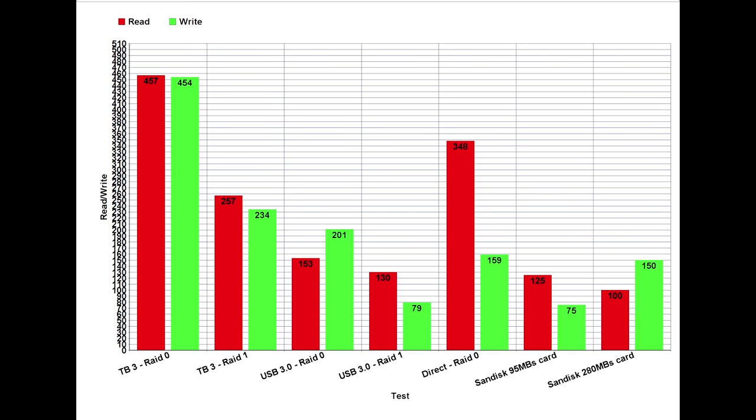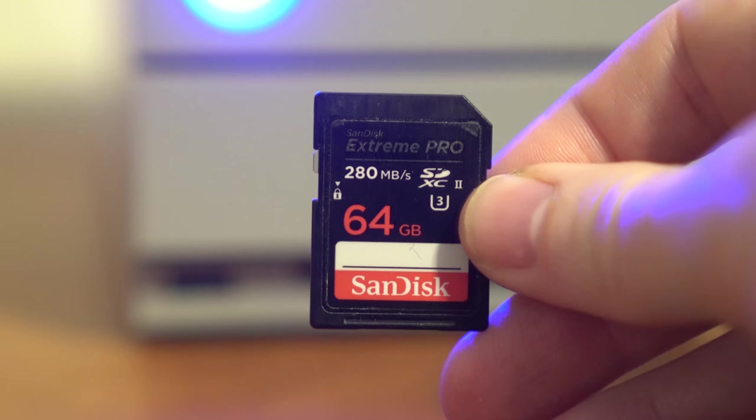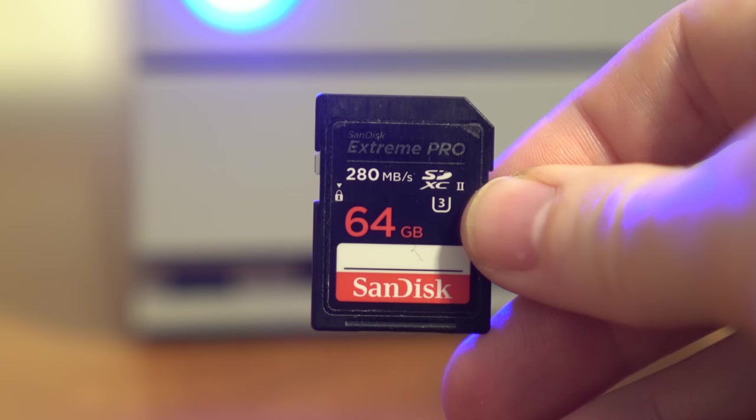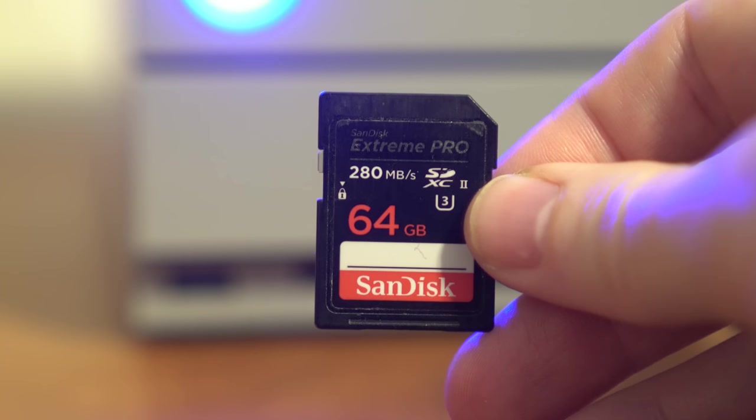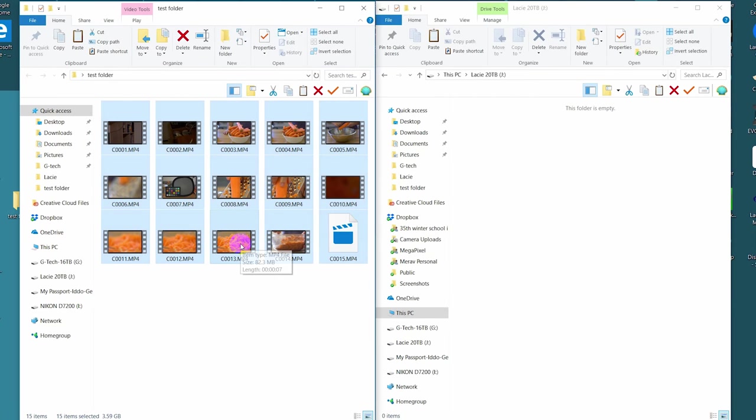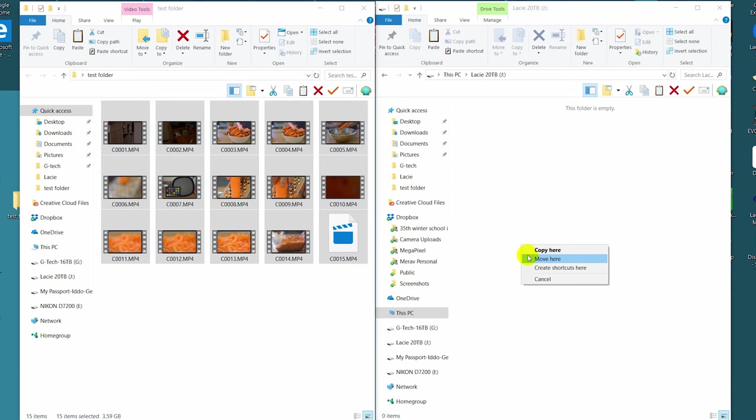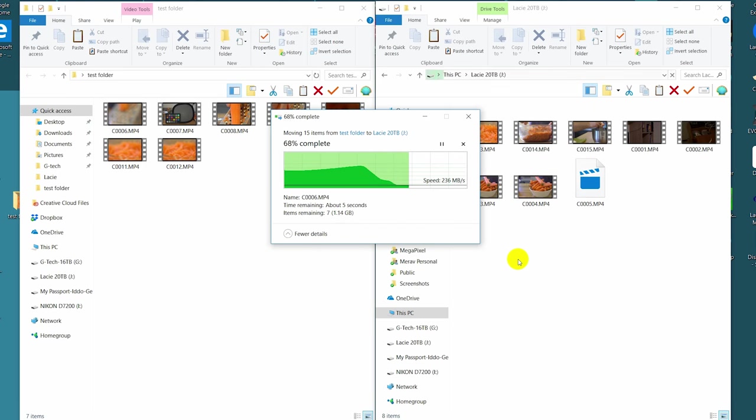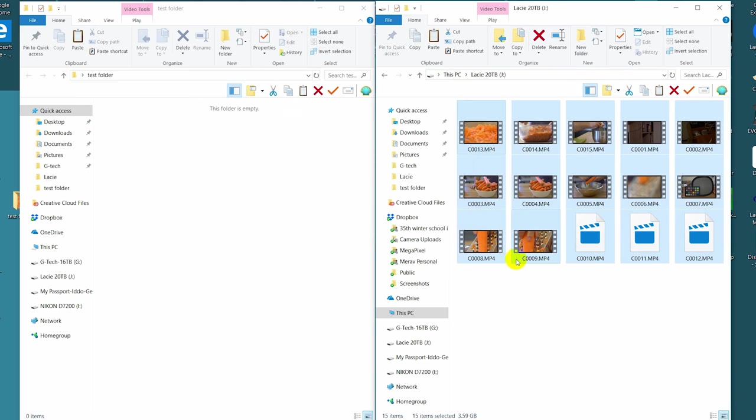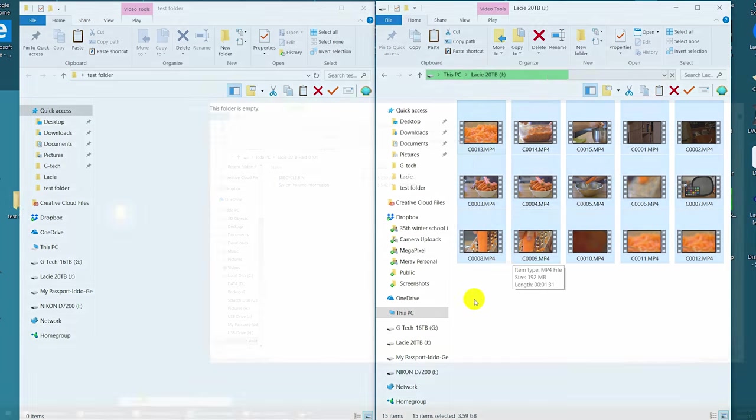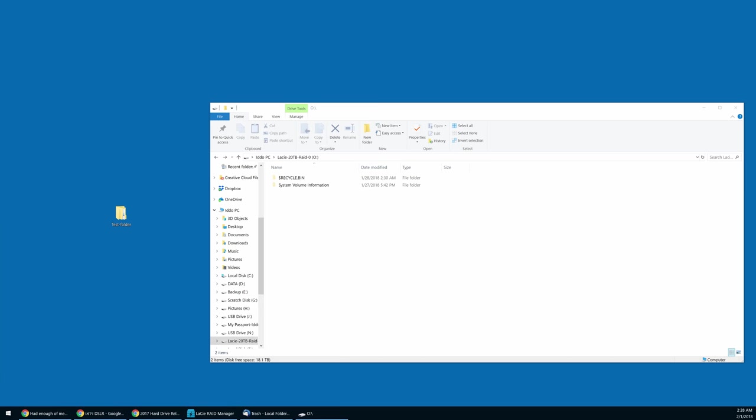We also tested the front SD card reader with some very nice scores, especially when using the fast SanDisk 280 megabytes per second Extreme Pro U3 card. Our real-world results of transferring 3.6 gigabytes of data—15 video files—were a bit perplexing. We got around 156 megabytes per second to the computer, but about 360 megabytes per second to the drive. We suspected our system had some bottleneck with the SSD.